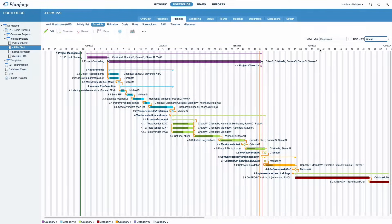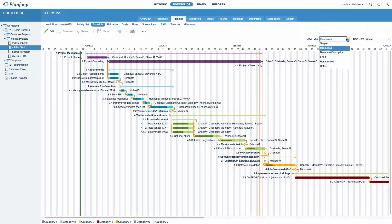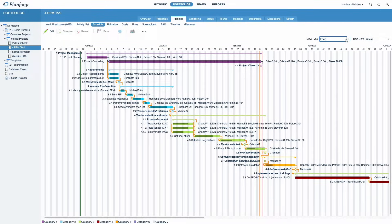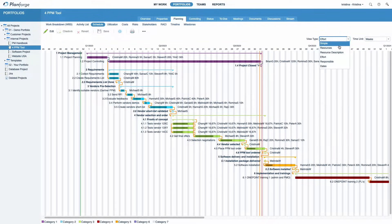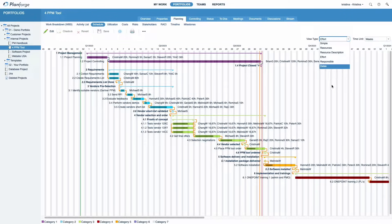In addition, you can select from a number of view types that show different information next to your activities and milestones, such as simple, resources, or effort.